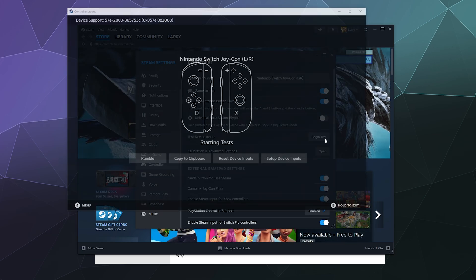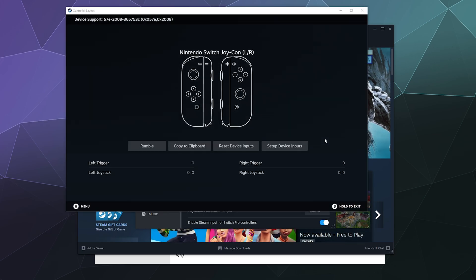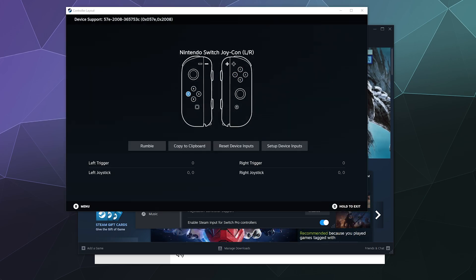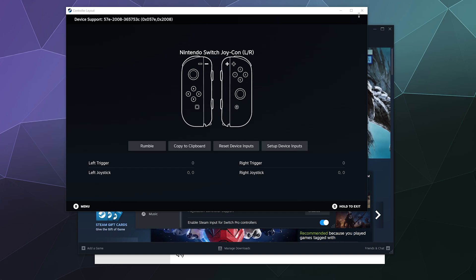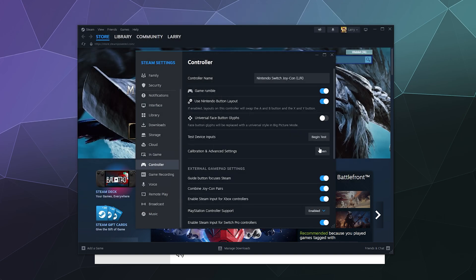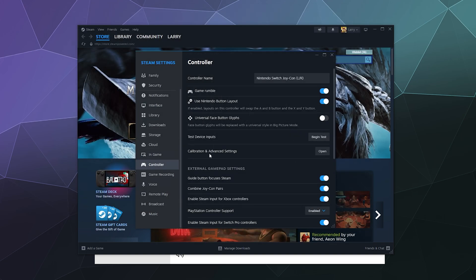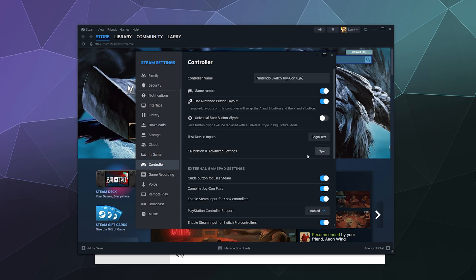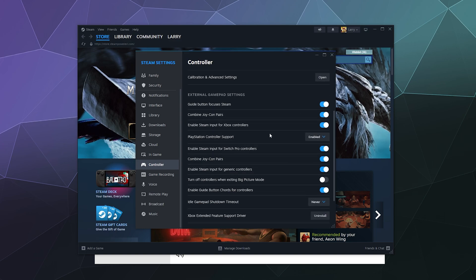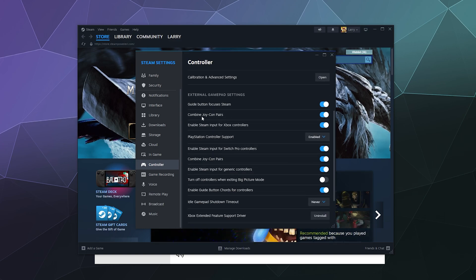You can test the inputs for this controller to make sure everything works, which is great for diagnosing if one of your Joy-Cons is broken. You can also go through the calibration settings here.